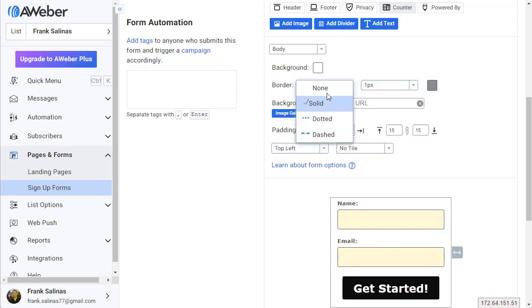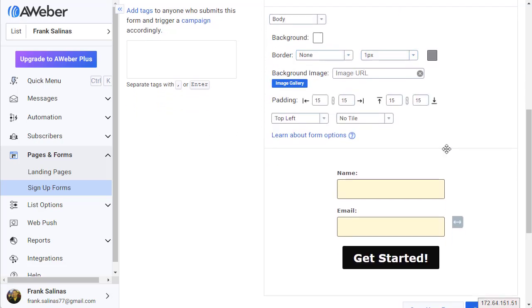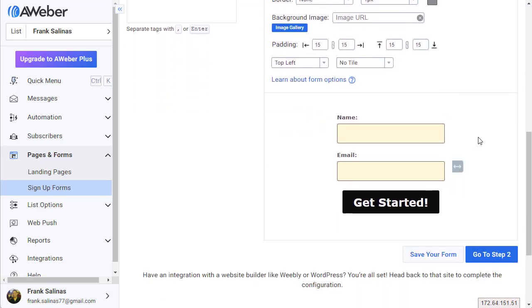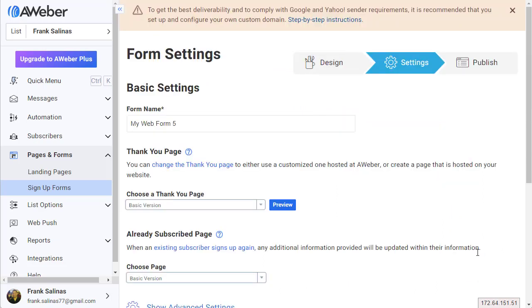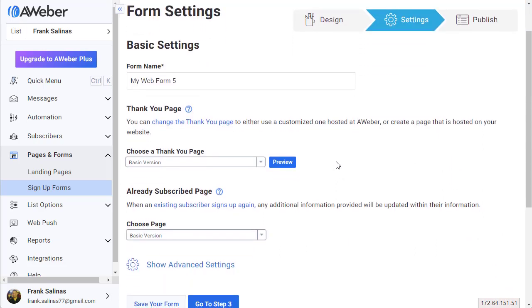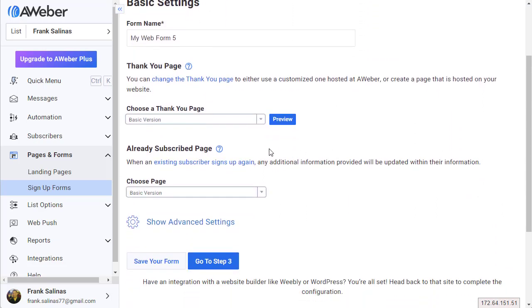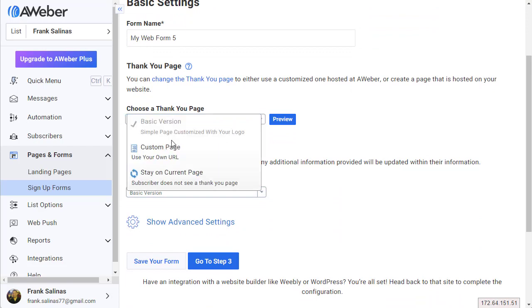Then I go to step two. This is very simple - all you got to do is see where it says 'Choose a Thank You Page,' hit that dropdown and choose Custom Page.